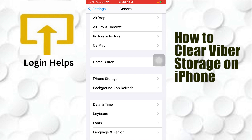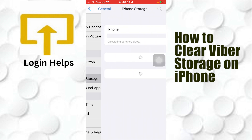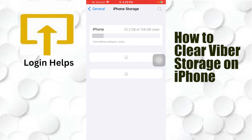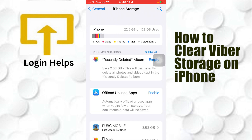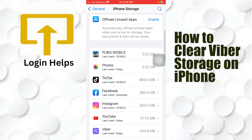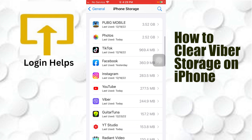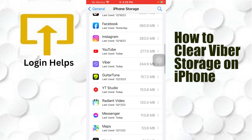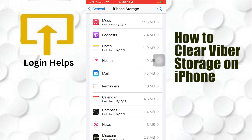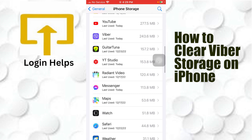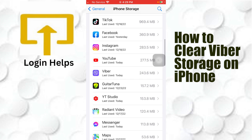Tap on iPhone Storage and let's wait for it to load. Scroll down a little bit on the iPhone Storage settings and you can see all of your installed apps on your iPhone. Navigate to Viber in your iPhone Storage settings.